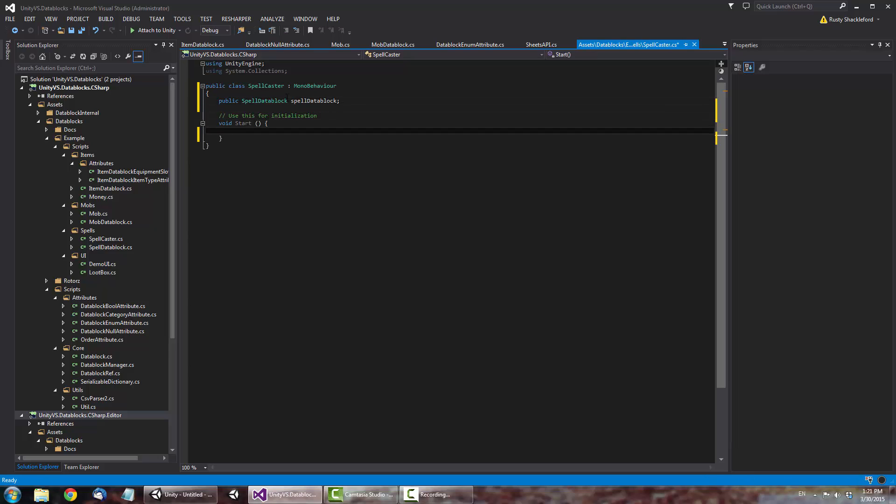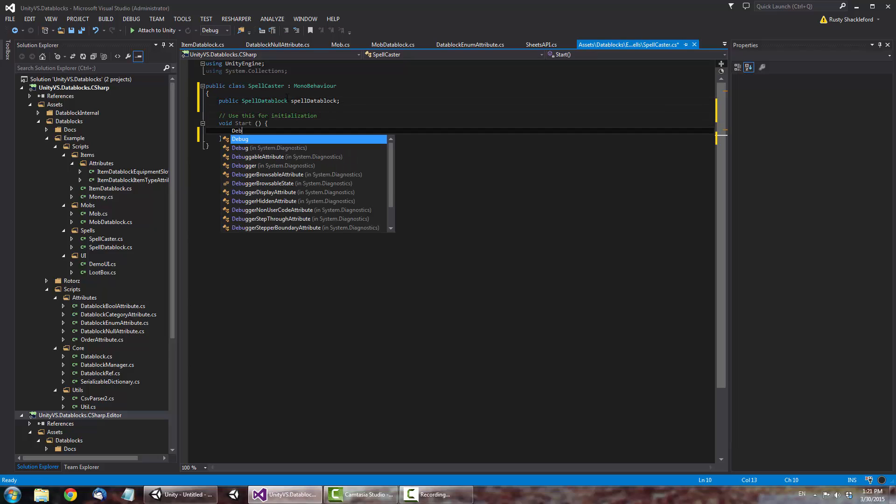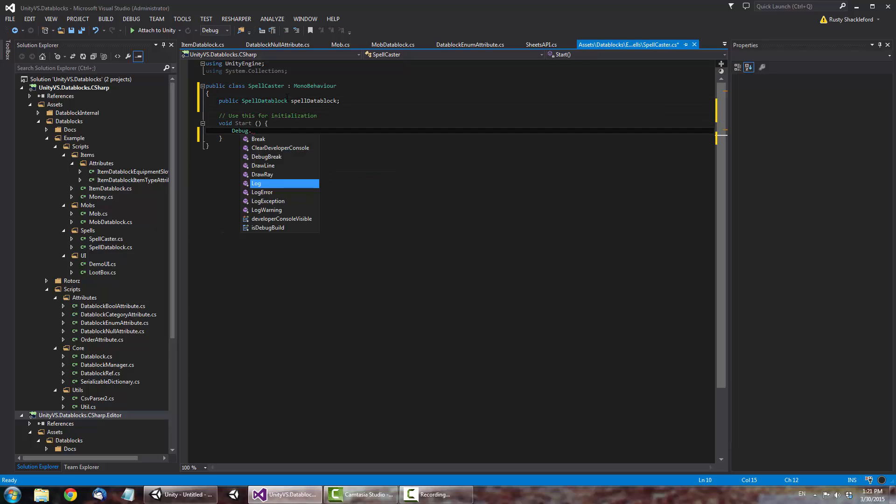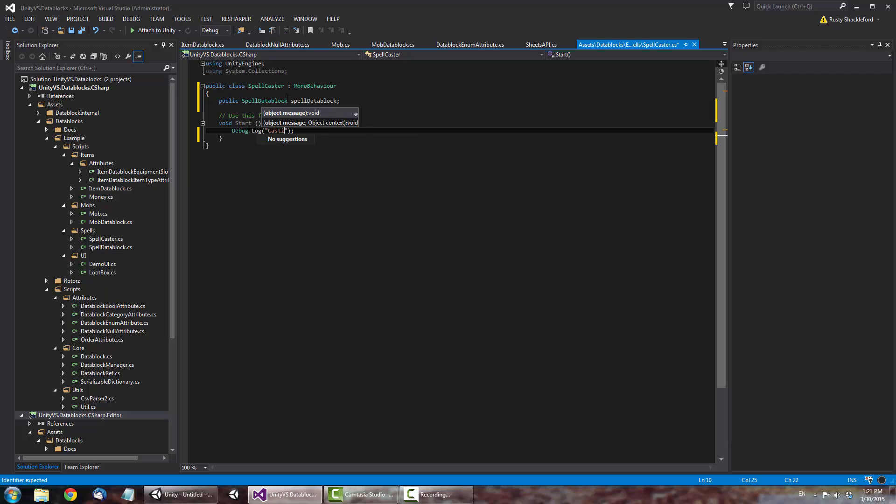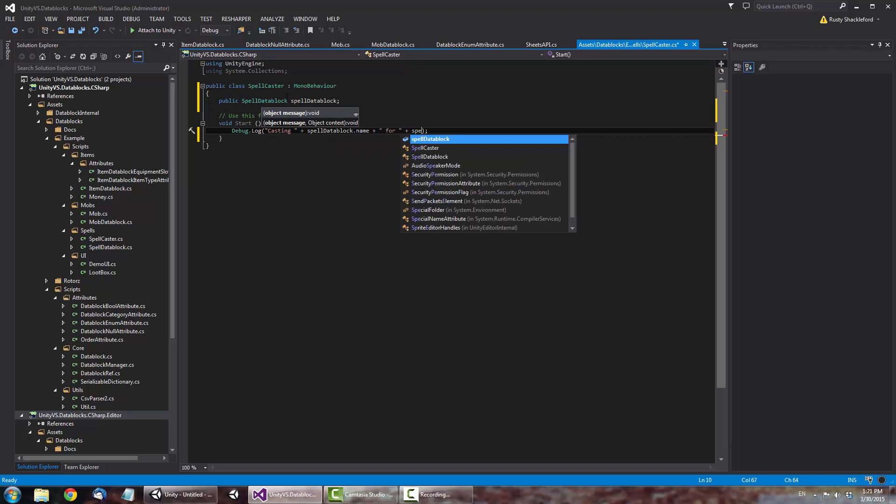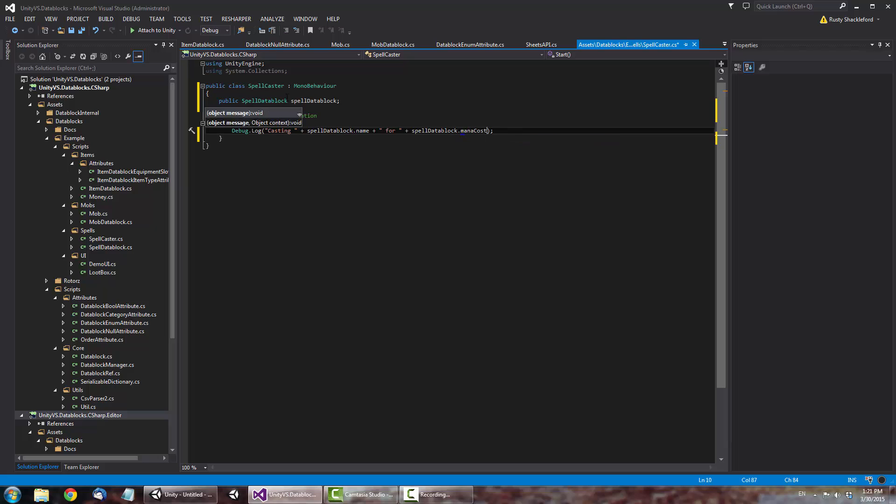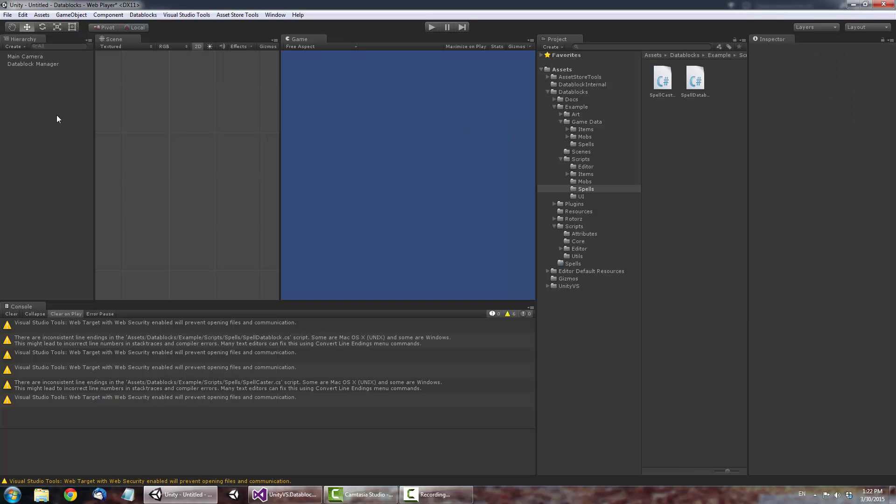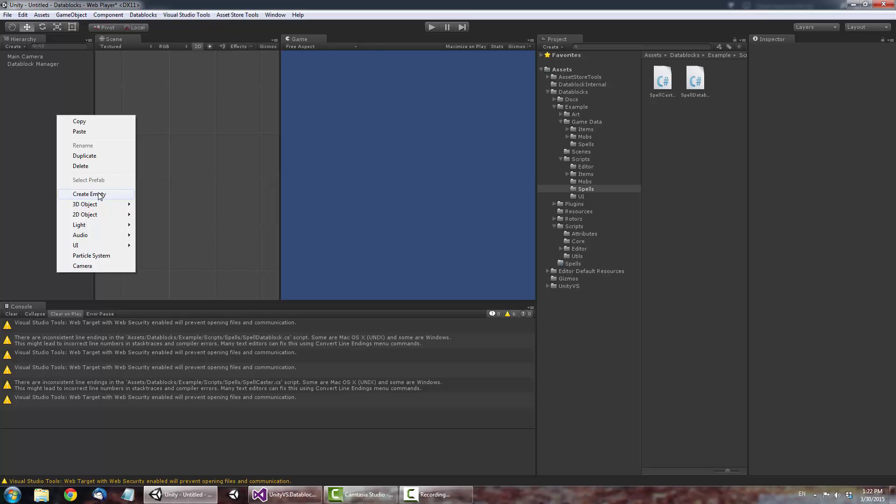In the Start function, add a Debug Log message to show the spell's name and description.